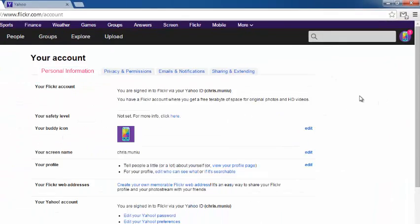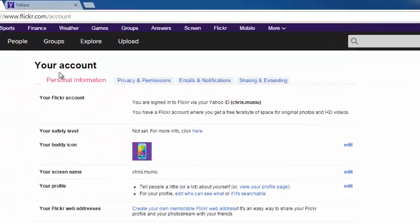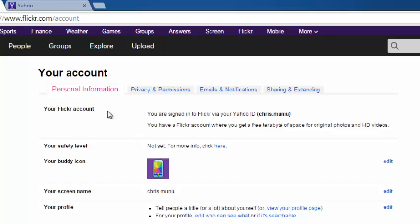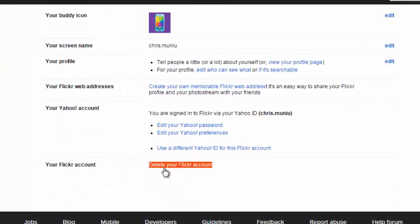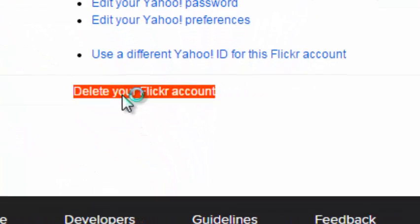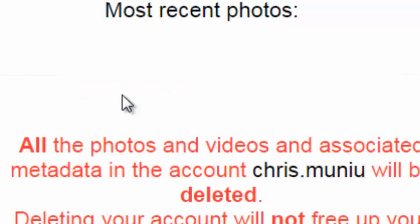On the settings page, make sure the personal information tab is selected. Then scroll down until you find delete your Flickr account link. Click on it.